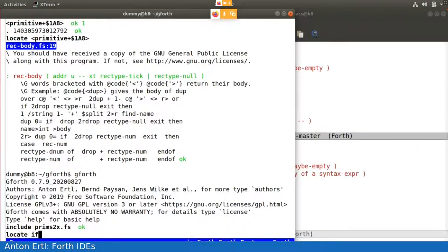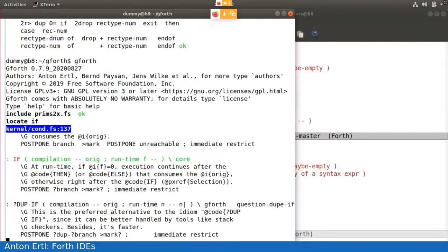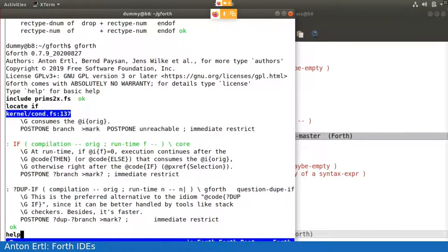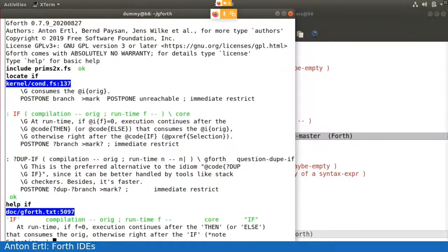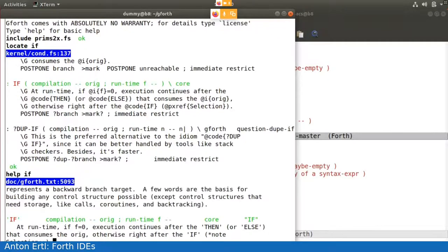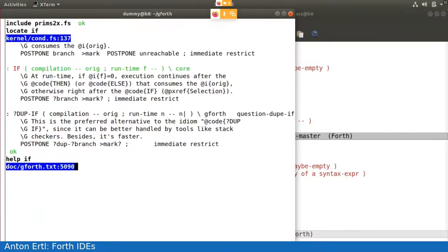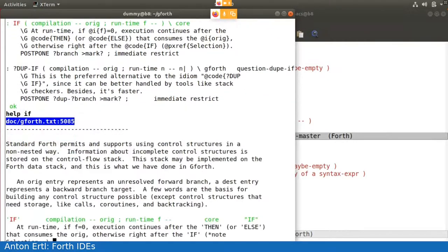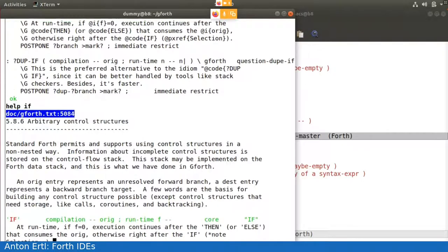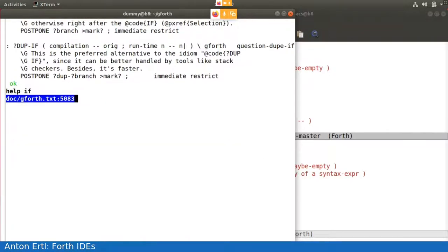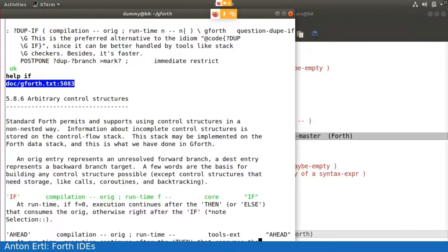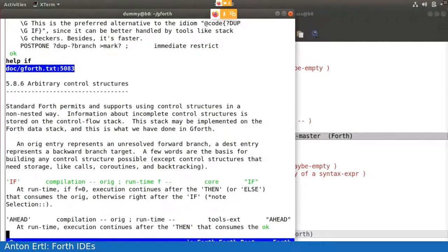And the nice thing in Forth is I can also locate system code. So I can locate if. I can also invoke help for words, and basically get the same locate interface for this. So I can scroll, I can extend this further up or further down.